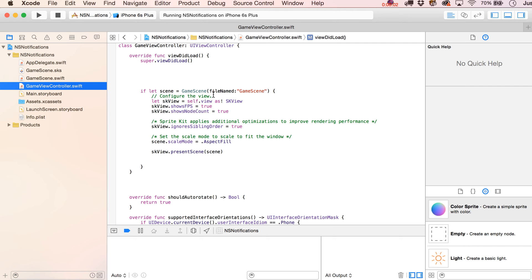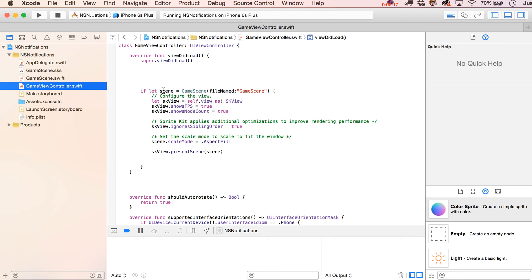Well, hey there everybody. This is Justin Dyke from CartoonSmart.com, and we are looking at a brand new SpriteKit-created project here in Xcode 7, and we're just going to be playing around really fast with posting NS notifications. This is going to work for tvOS, iOS, whatever, and it's just a good way to communicate between classes when you feel like maybe I'm breaking some sort of good model view controller pattern here.